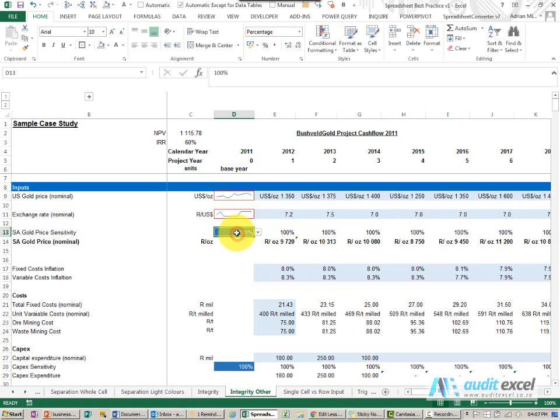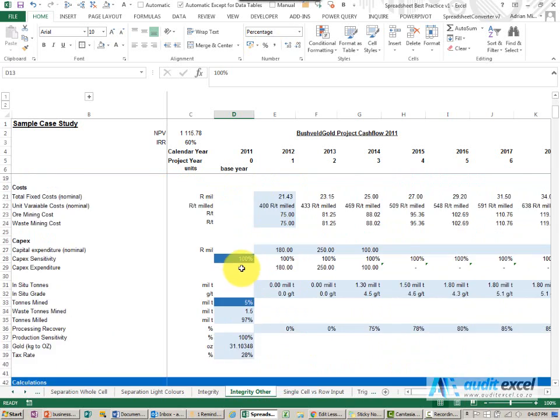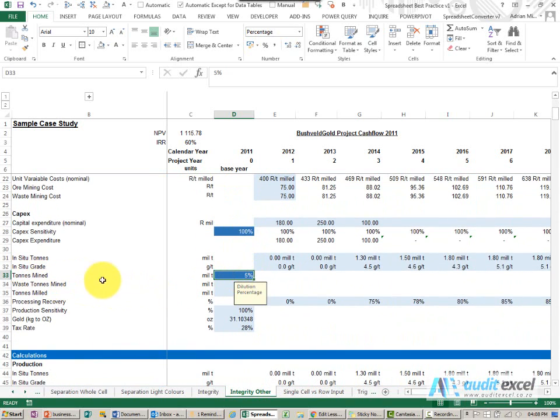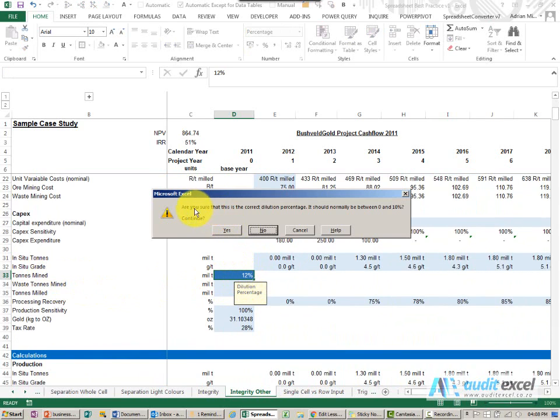There are also ways to control what gets put into a spreadsheet to avoid typical errors. Here you'll see we're going to run a sensitivity—instead of giving them free entry, we're only allowing these options. Down here there's something called a dilution percentage. This should be between the range of 0 and 10 percent. If someone types in, for example, 12 percent, when they click enter they get a warning saying, 'Are you sure this is correct? It should normally be in this range. Do you want to continue?'